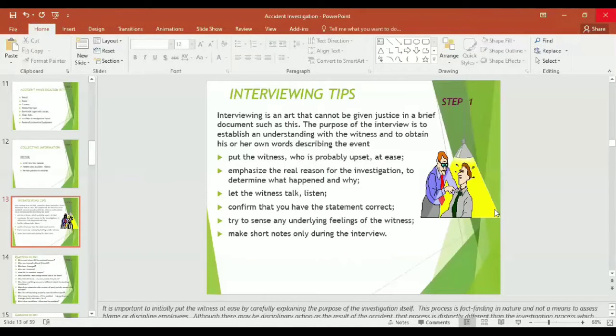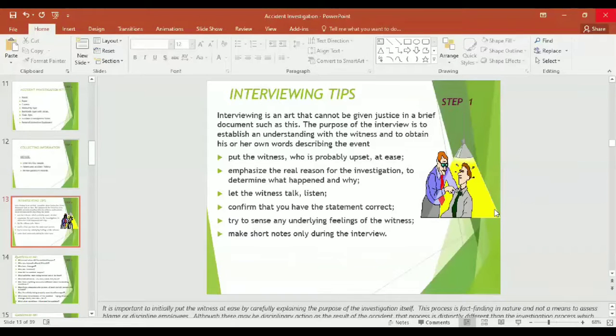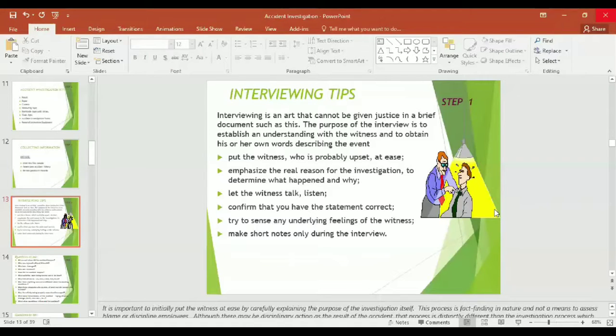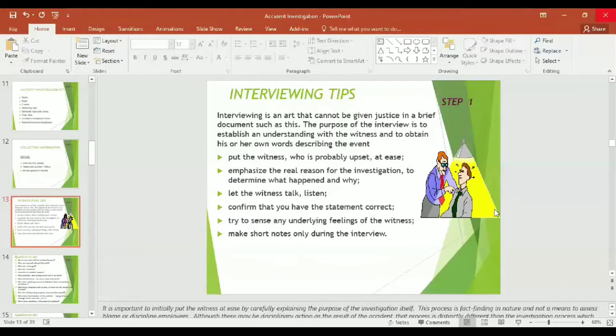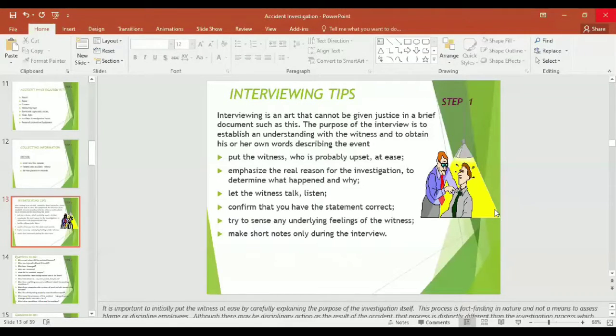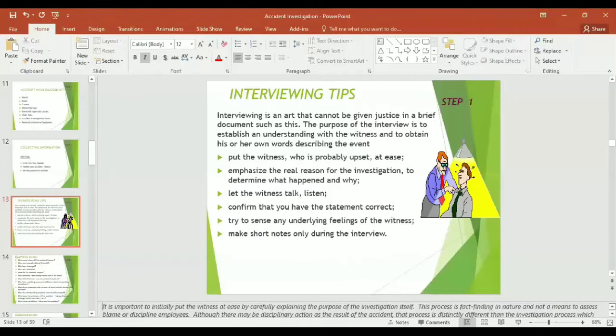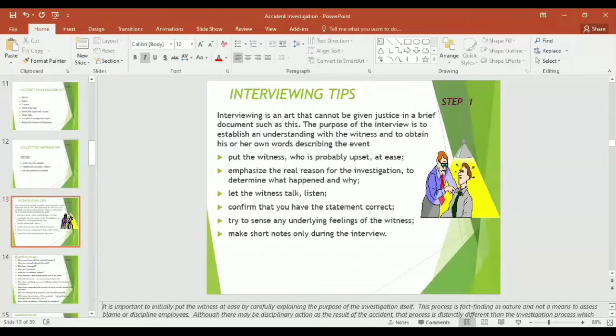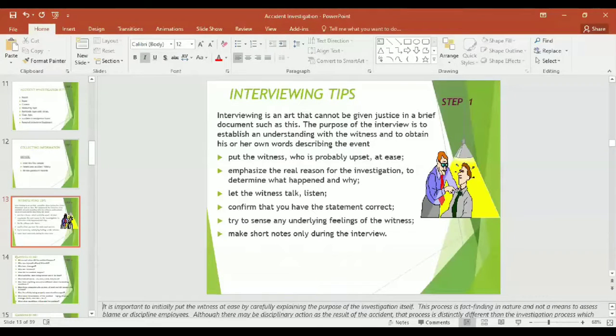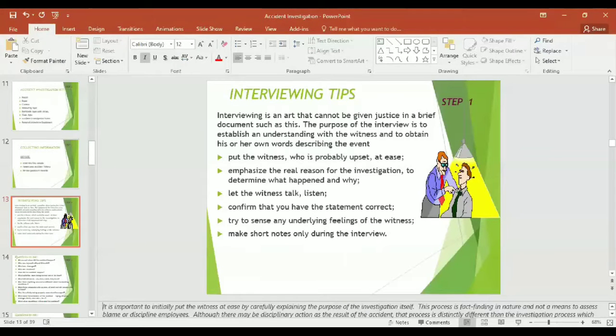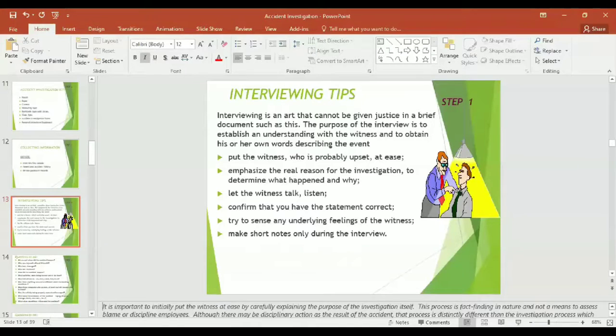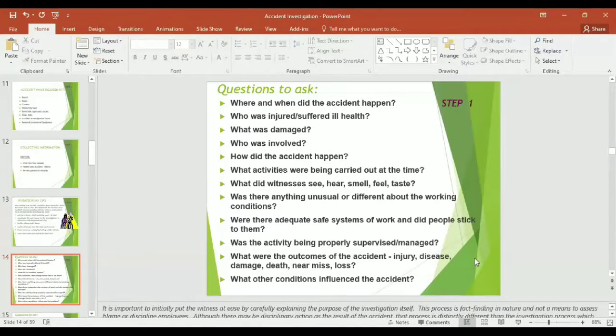Keep in mind: put the witness who is probably upset at ease, emphasize the real reason for the investigation to determine what happened and why, let the witness talk and you have to listen gently as an investigator, confirm that you have the statement correct, try to sense any underlying feelings of the witness, make notes during the interview. It is important to initially put the witness at ease by carefully explaining the purpose of the investigation itself.